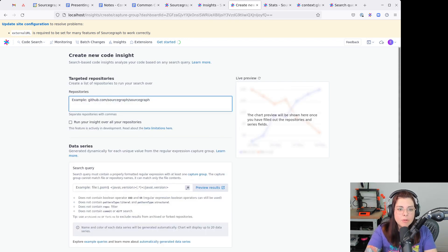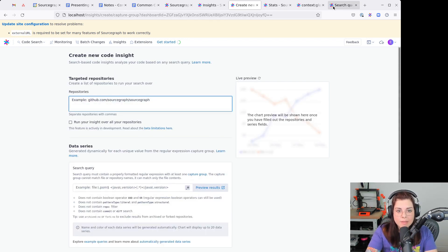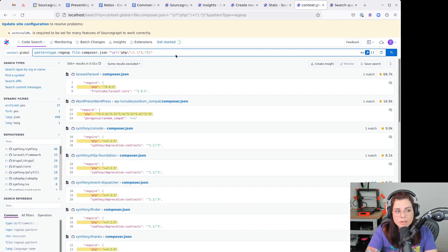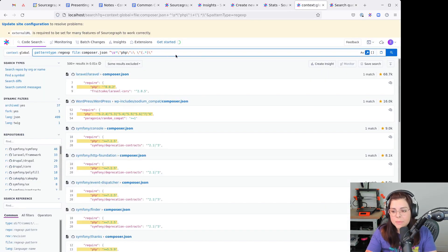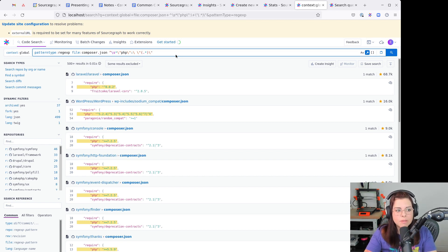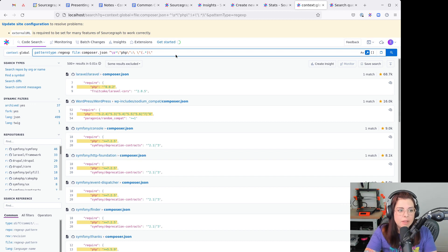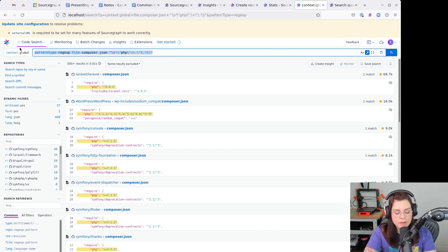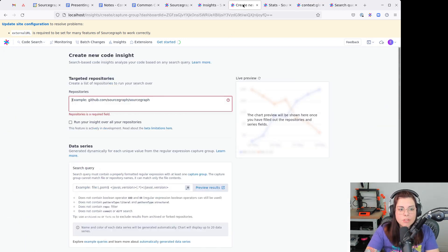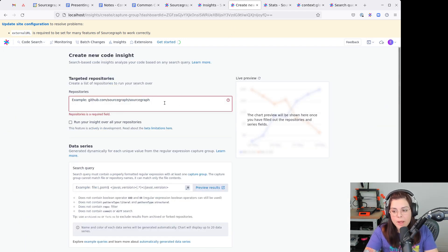I'm going to use a search that I already have saved here. This search looks for the PHP requirements, the version requirements across the composer.json file, using a regular expression pattern. I'm going to use this to see the change in version requirements across the years.